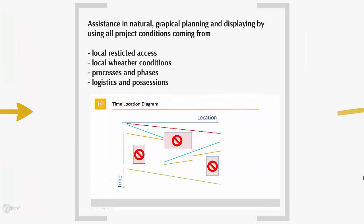The time-location diagram gives assistance in natural graphical planning based on the location. You may consider all project conditions coming from restrictions, weather conditions, processes and phases, and logistic and possessions.